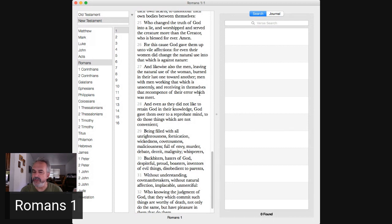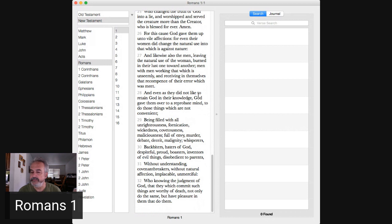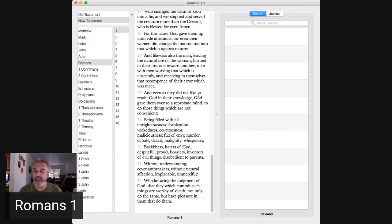29 through 31. This is the fruits of their unrighteousness. Right? Everybody wants to focus on the homosexuality. What about this? Being filled with all unrighteousness, fornication, wickedness, covetousness.